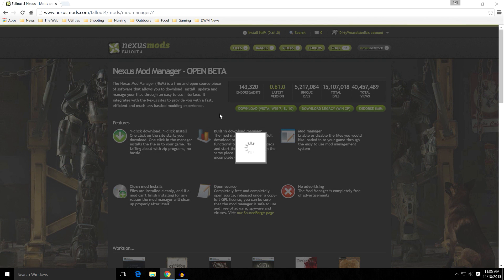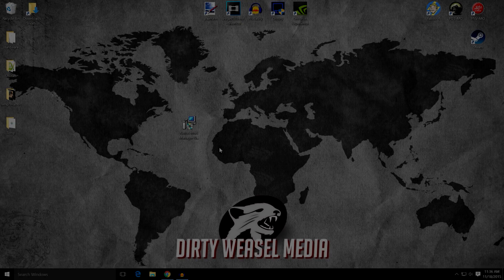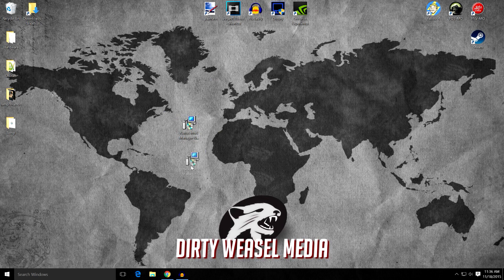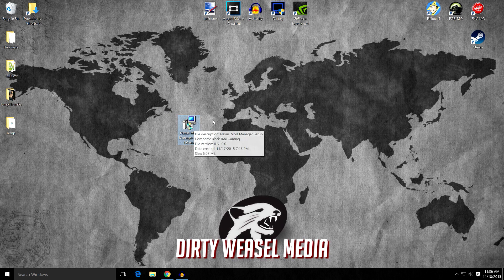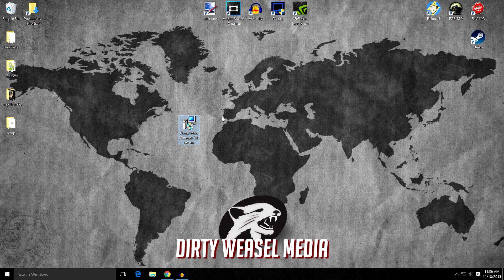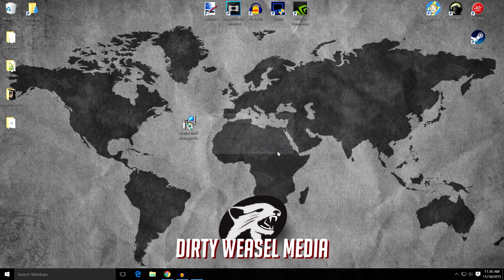And that's going to download it to wherever you keep your downloads. And you can see I already have it on my desktop right here. So what you're going to do is go ahead and double click on the Nexus Mod Manager 0.61.0 executable. And this will get you started. Go ahead and click Yes.